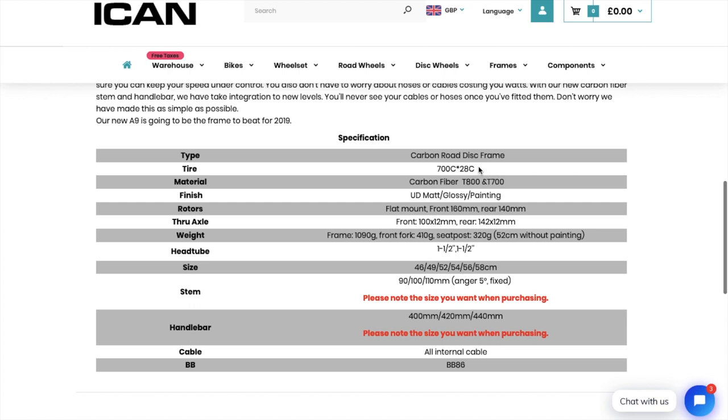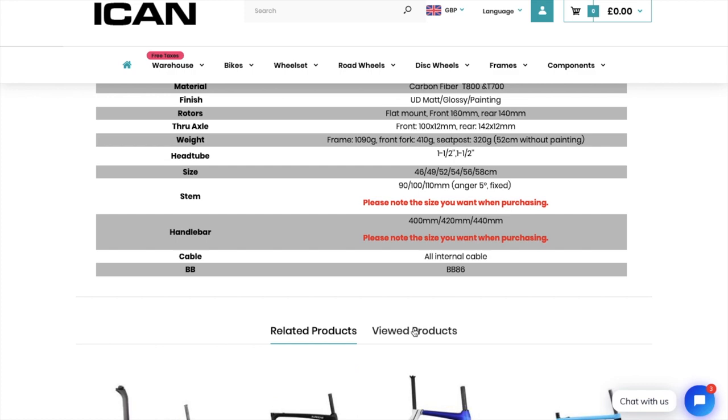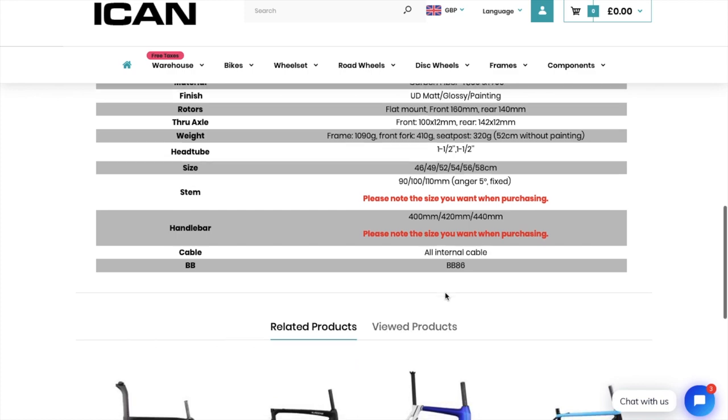OK, 28c tyres, UD matte or glossy, 800 and T700 Toray carbon fibre. Frame, frame weight, hmm, I'm going to say roughly the same as the R9. Stem, it's a 5 degree. I think the R9 is a 8 or 6. Can't remember off the top of my head. And I can get a 120 mil stem as well. Here I can only get a 110. Handlebar only down to 400. I can get a 38 in the R9.